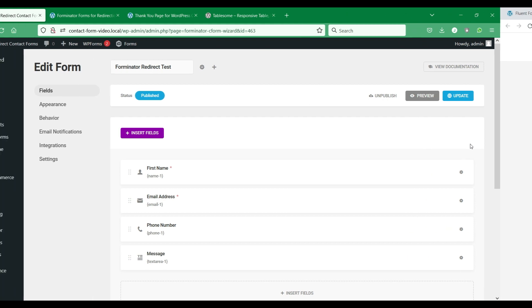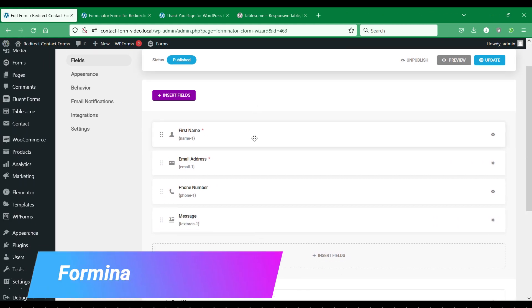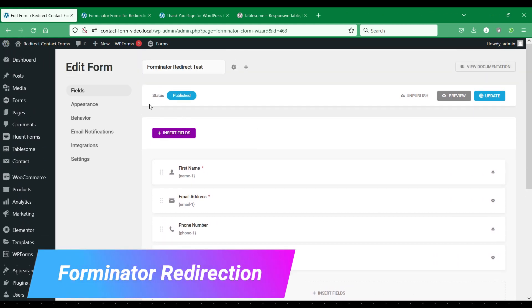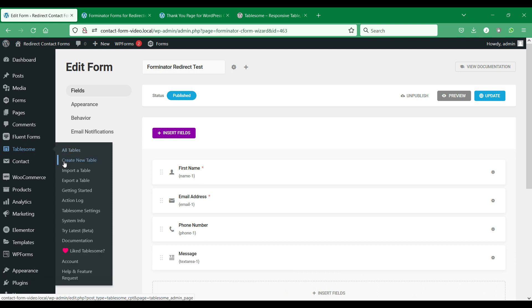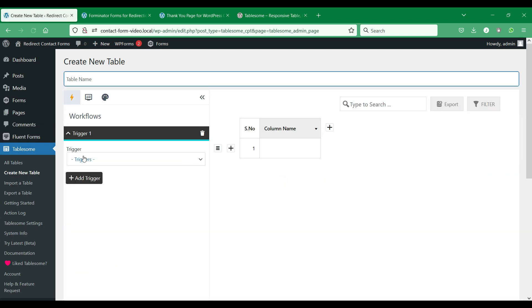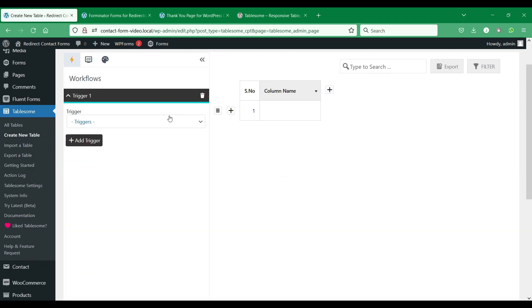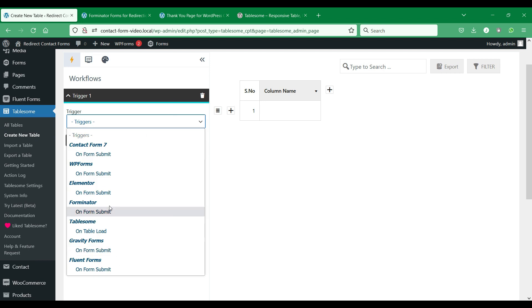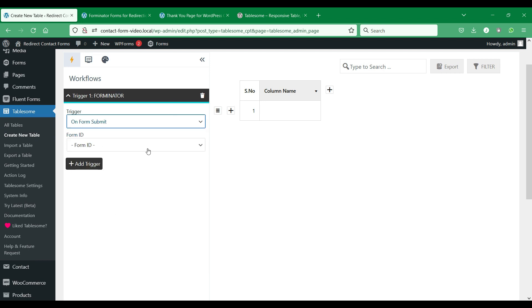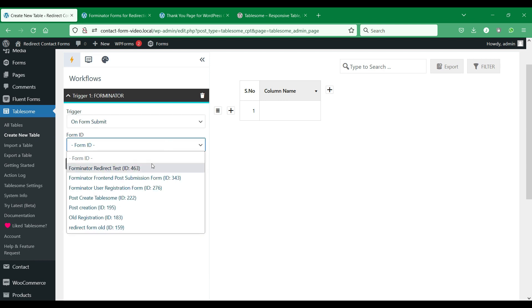You can also use Tablesum to automate Forminator Forms plugin, and you can set up redirection for Forminator Forms. Here we have set up a contact form with Forminator Forms. We will redirect users after they submit the Forminator Forms form to a thank you page, and then pass the form fields data on URL query parameters on redirection.